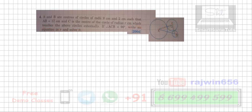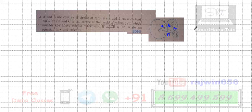First of all, AB is 17 centimeters. The radius of the circle with center A is nine centimeters, so that part becomes nine. The radius of the circle with center C is r, and the radius of the circle with center B is two centimeters.